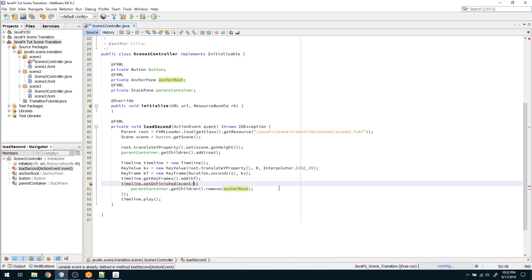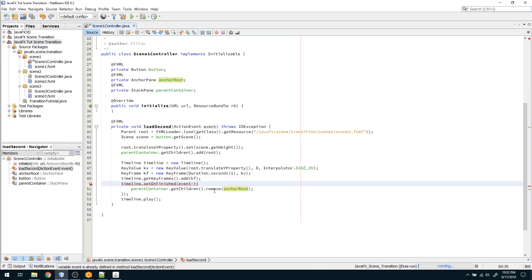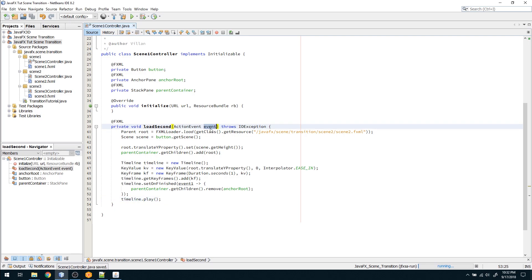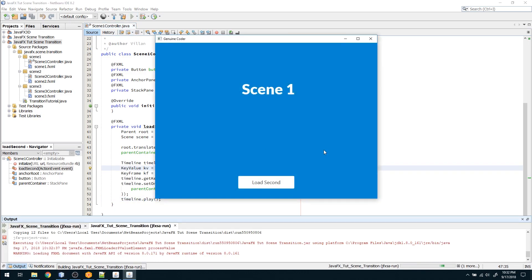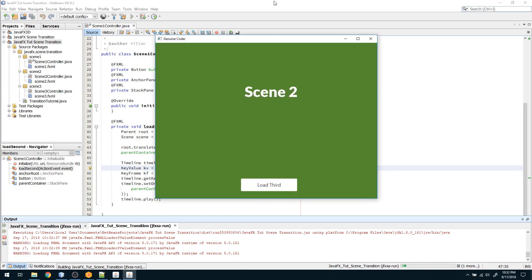There is a minor variable naming conflict — 'event' is already defined — so I just rename it to 'event1'. Now if I run the program you can see it is coming from bottom to top. That's the basic idea of the scene transition with a slide animation.